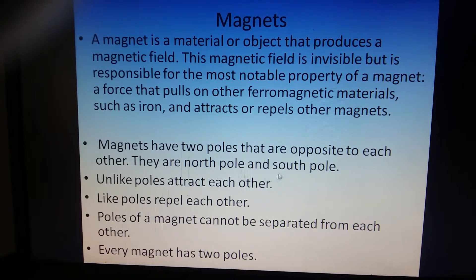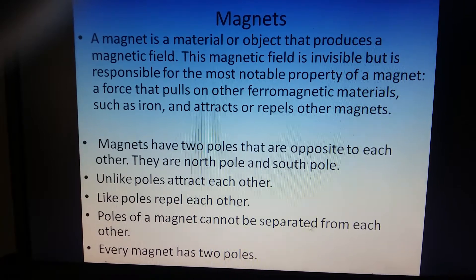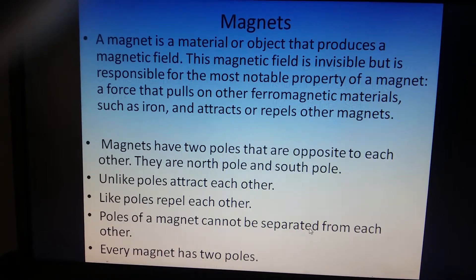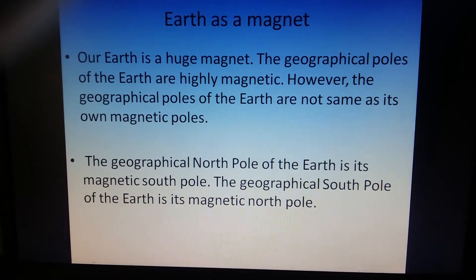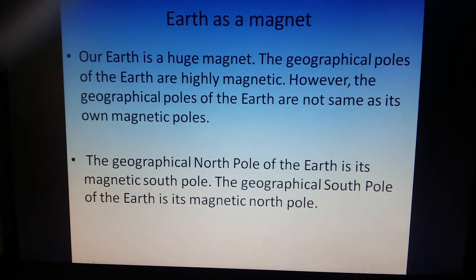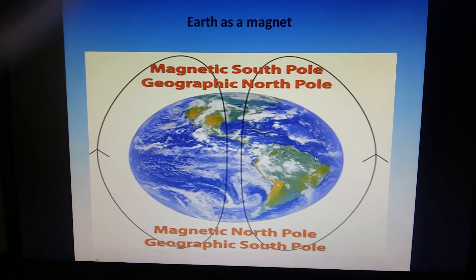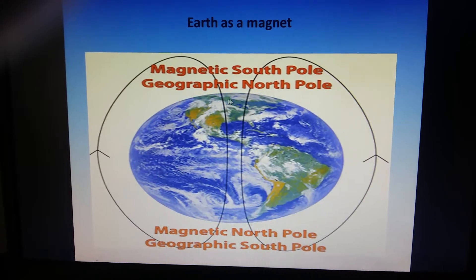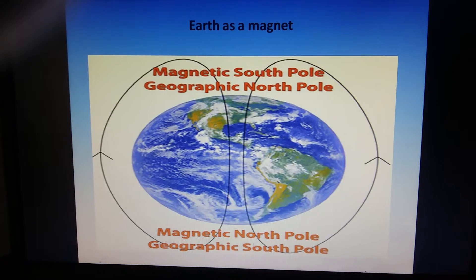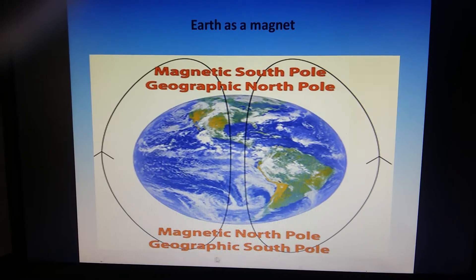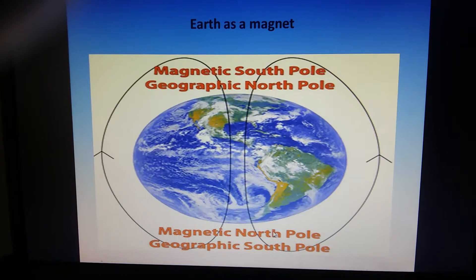That means if we cut a magnet into two or more pieces, then each piece will develop two poles — north and south. We also studied that our Earth acts as a huge magnet. However, the geographical north pole of Earth is actually the magnetic south pole, and the geographical south pole of Earth is the magnetic north pole.